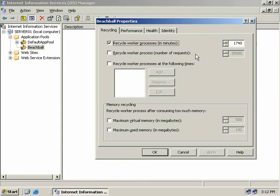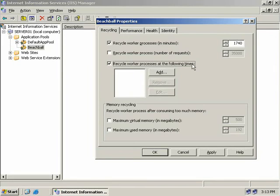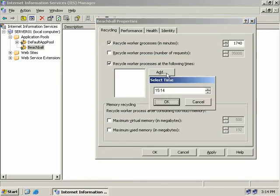Next, we can recycle worker processes after a certain number of requests. You can choose any value between one and four million requests — again, it depends on your content and how well your server handles it. We also have recycle worker processes at specific times of day. If we click Add and enter a time such as 00:00, the worker processes for this application pool will be recycled at midnight every night.